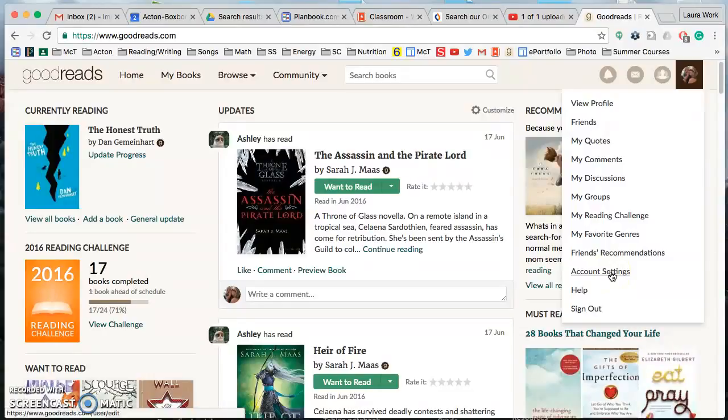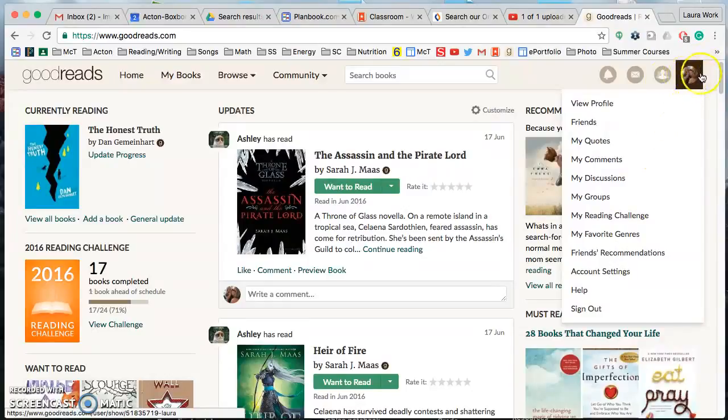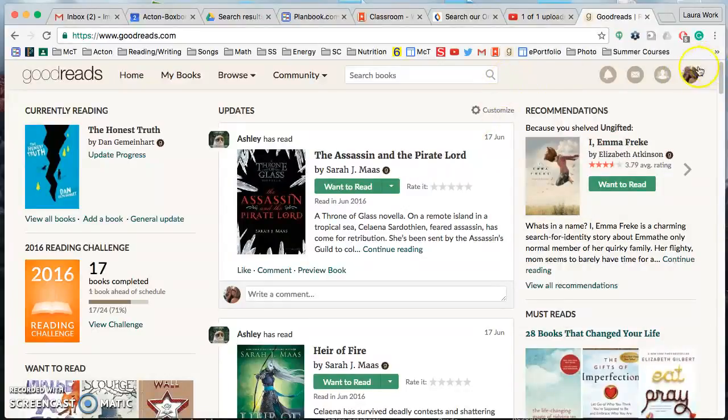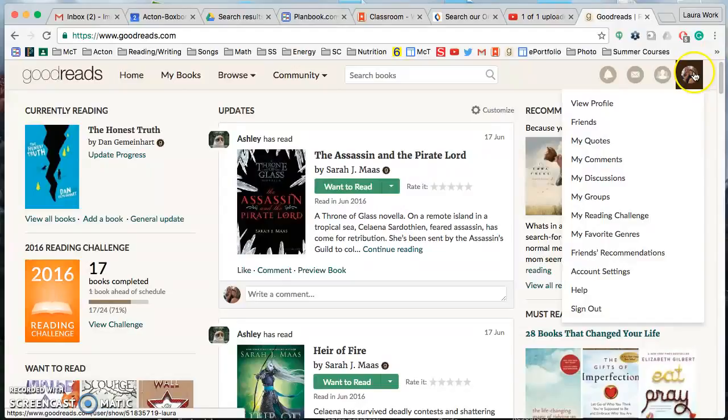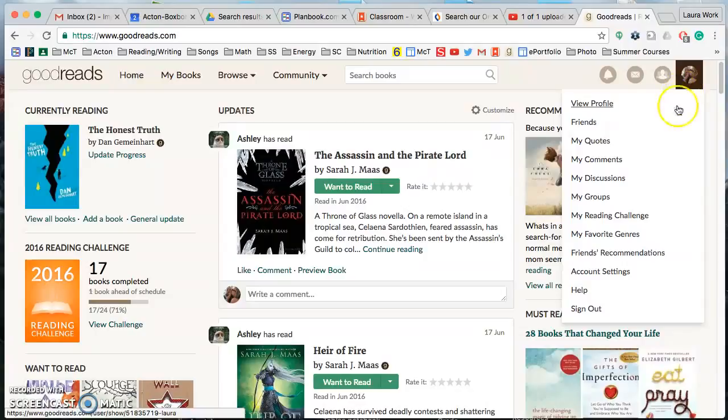This is really important, so pretty much as soon as you finish setting up your account I'll have you do this. So if you go over here, mine's a photo of me, yours is probably just a little image, you'll hover over it and it gives you all these different options. We're going to start with account settings.